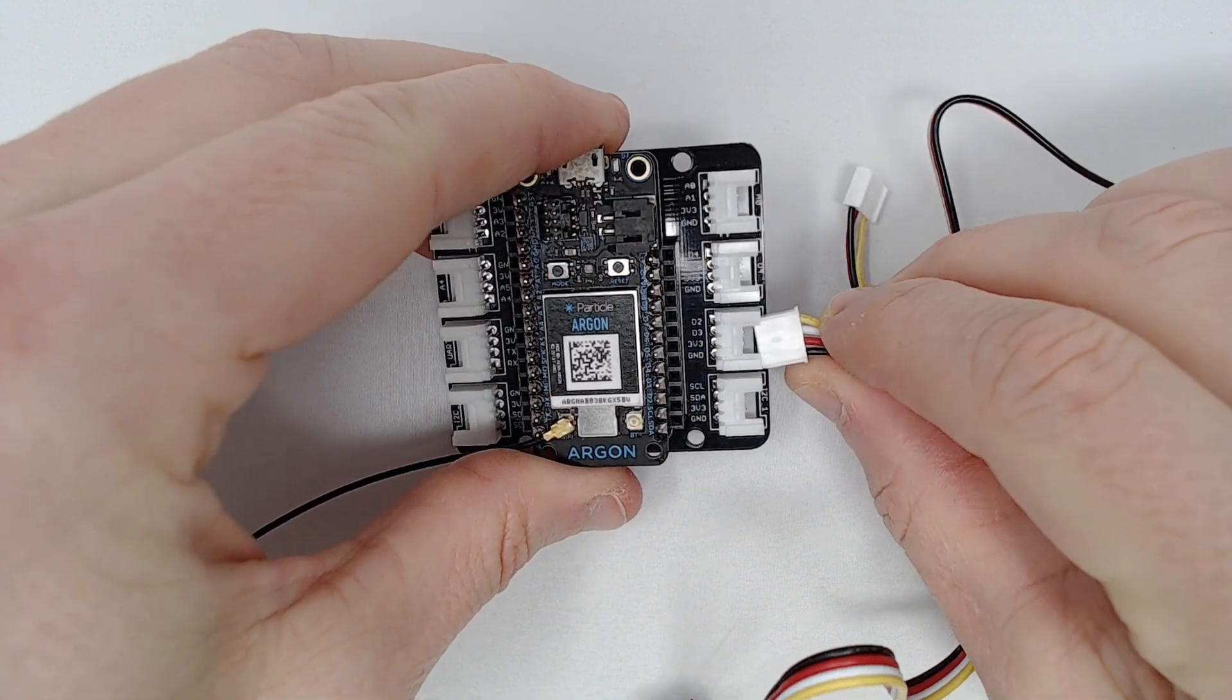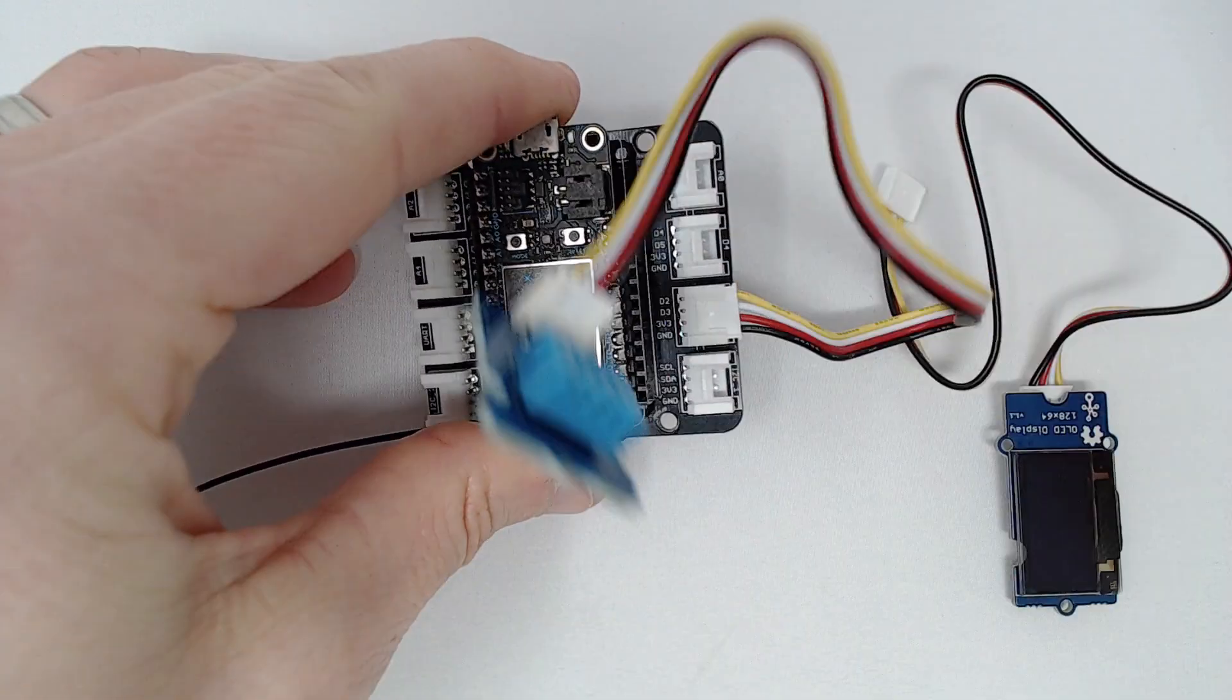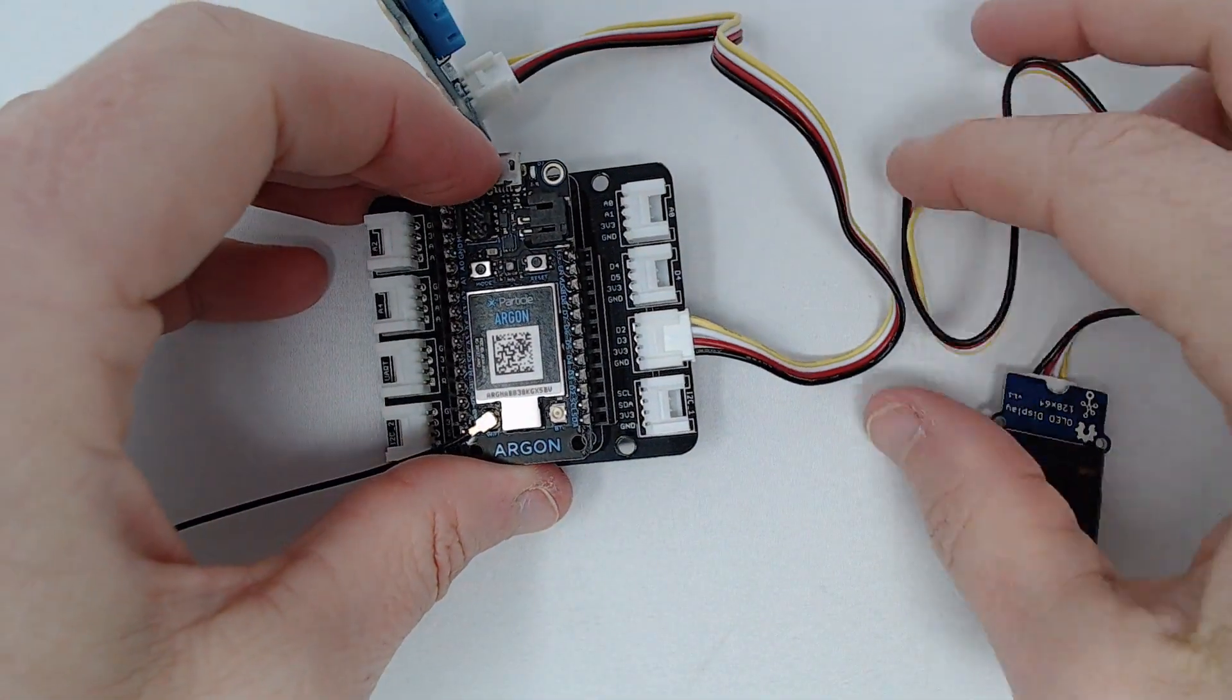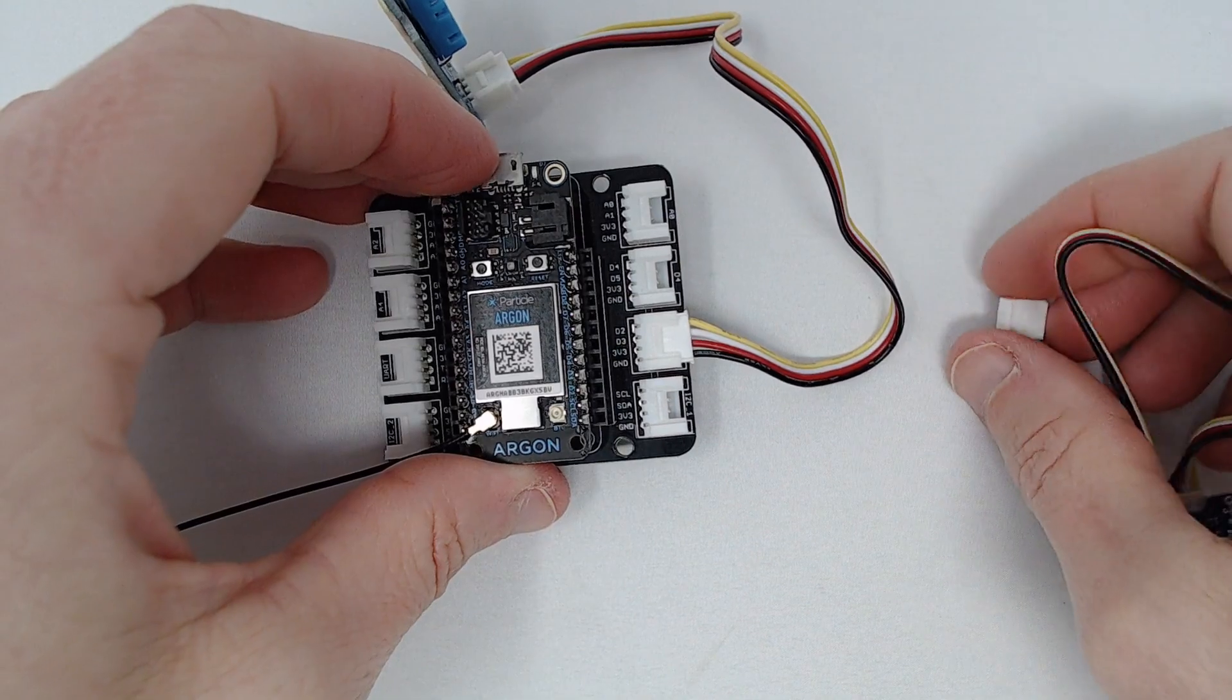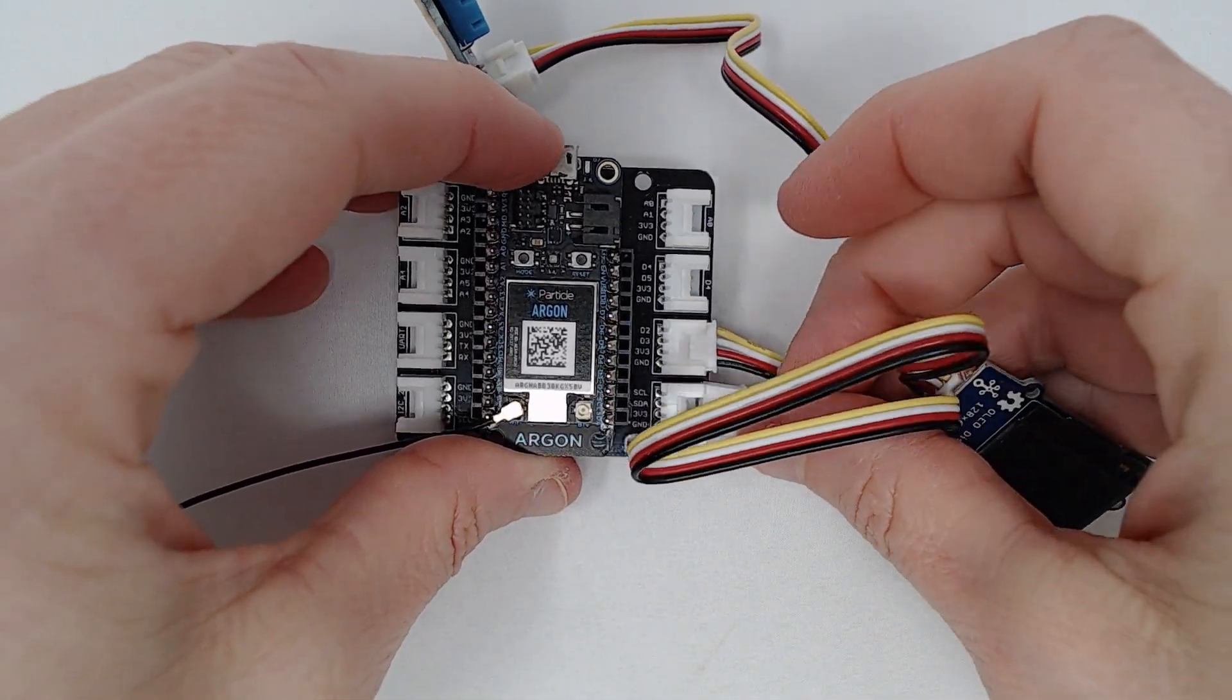In this video, you'll learn how firmware libraries make it easy to work with common sensors, actuators, and devices in your particle-powered applications.